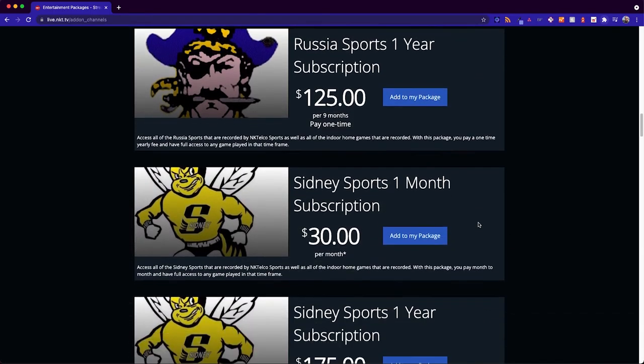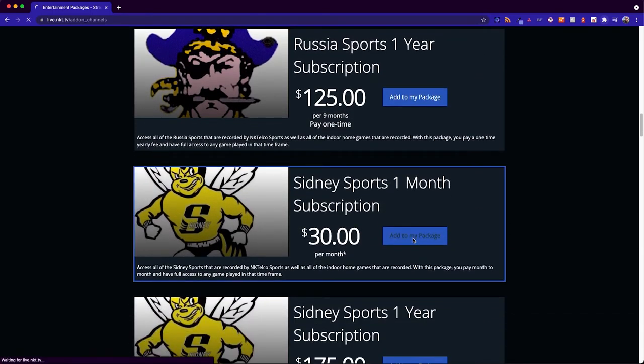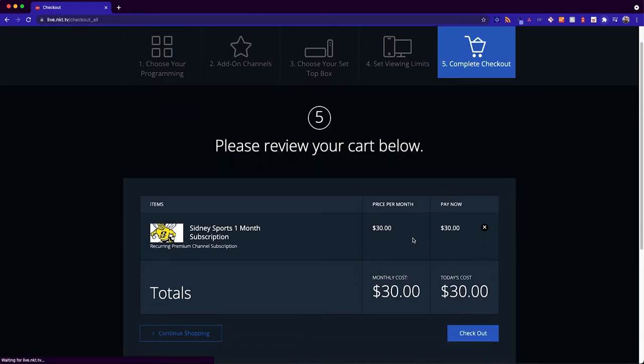So we will go ahead and select one of these here and it will add it to your cart and you can go ahead and click on checkout.